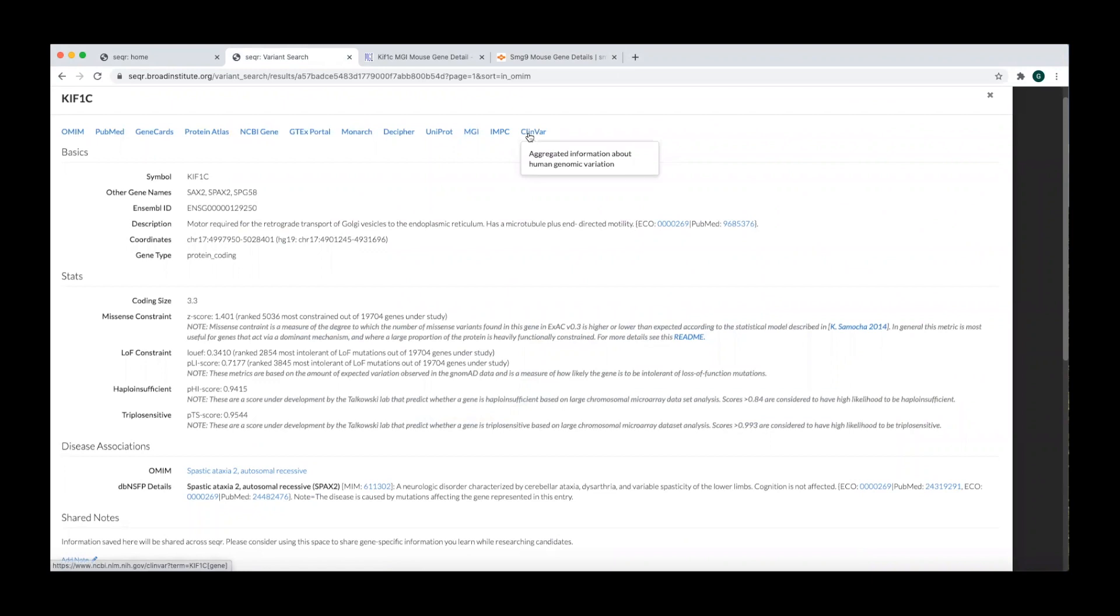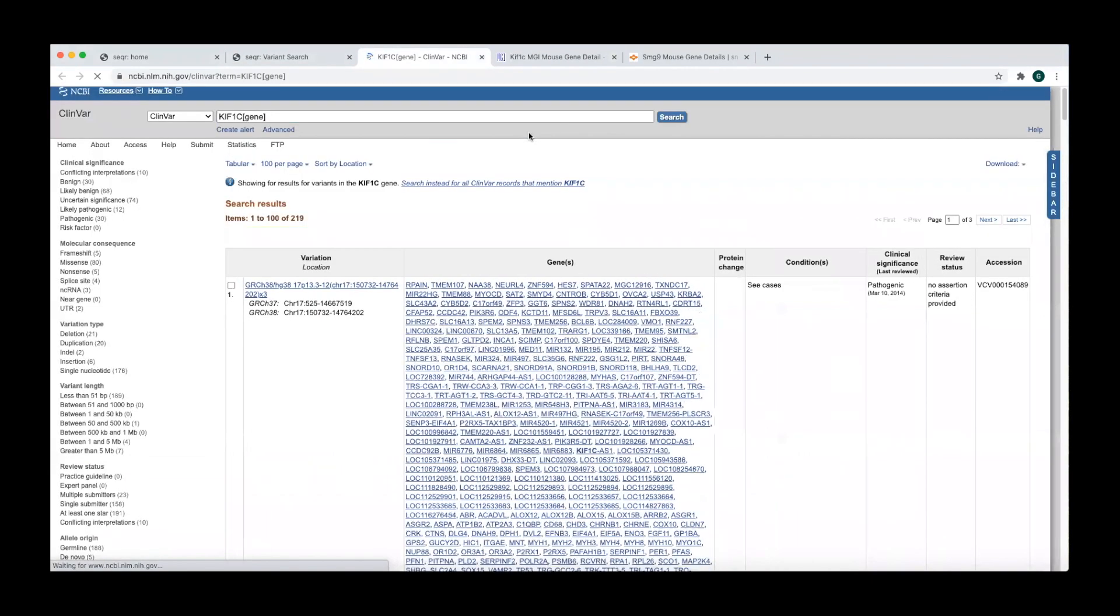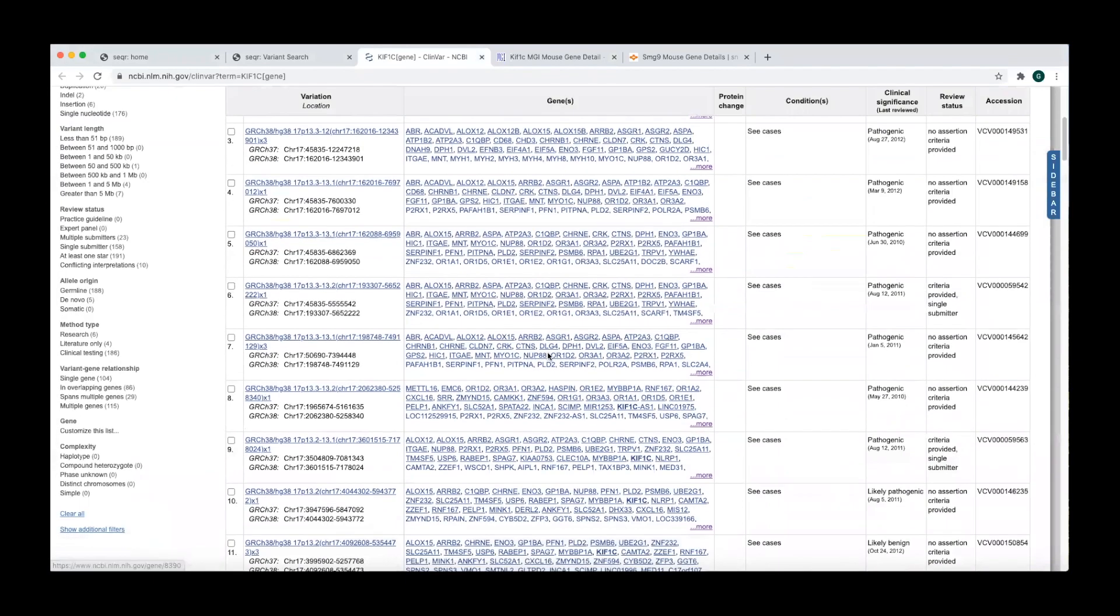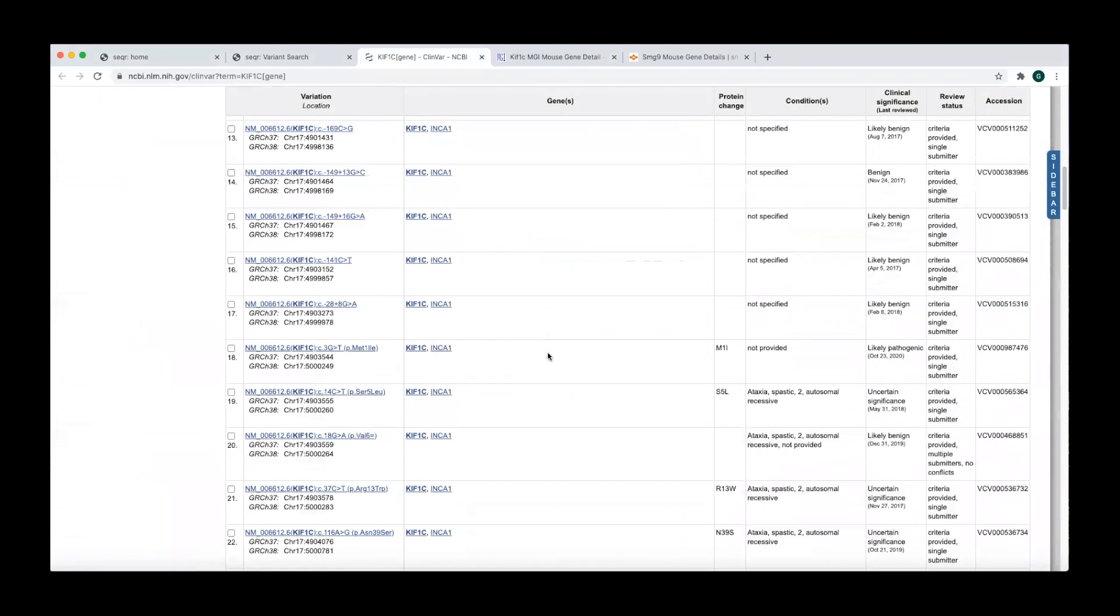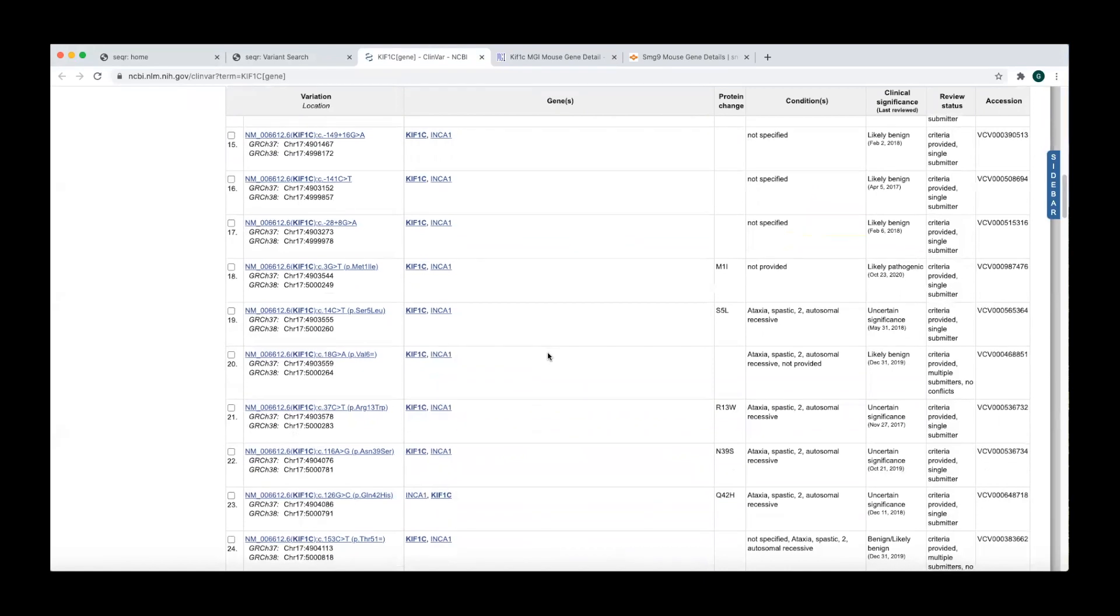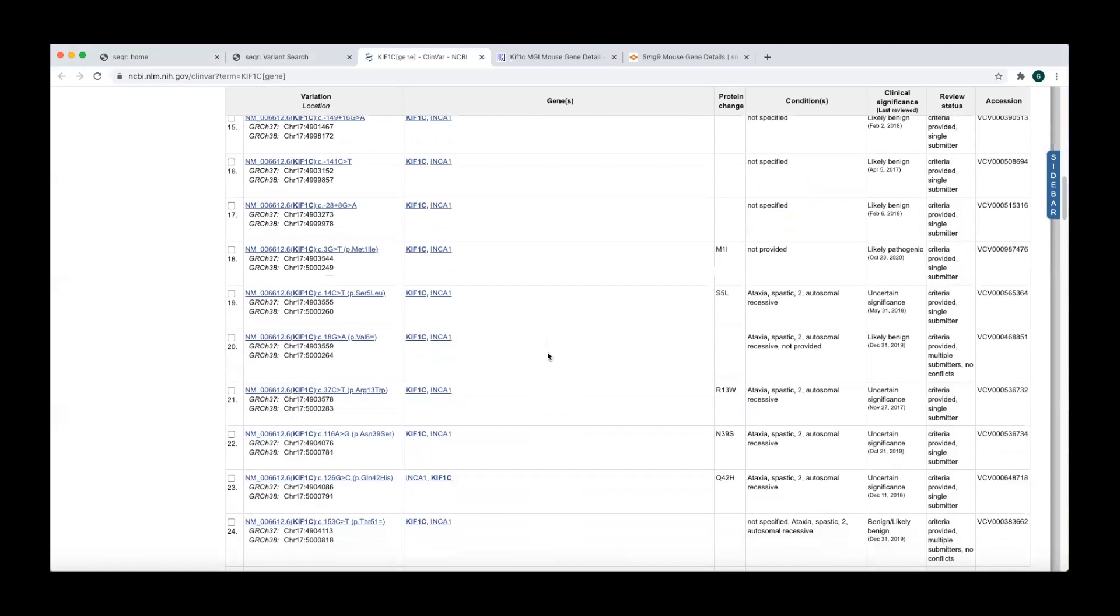Clicking on the ClinVar link will bring you to a list of all ClinVar variant submissions associated with the gene. A variant is only noted in Seqr to be in ClinVar if the exact nucleotide change is in ClinVar, so it can be worth reviewing if there are other similar or nearby pathogenic variants.